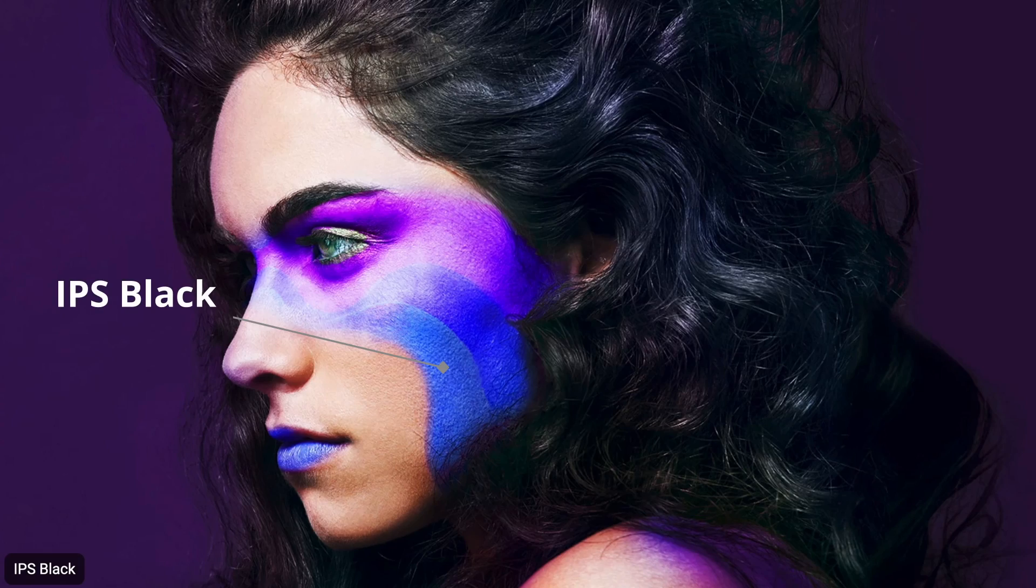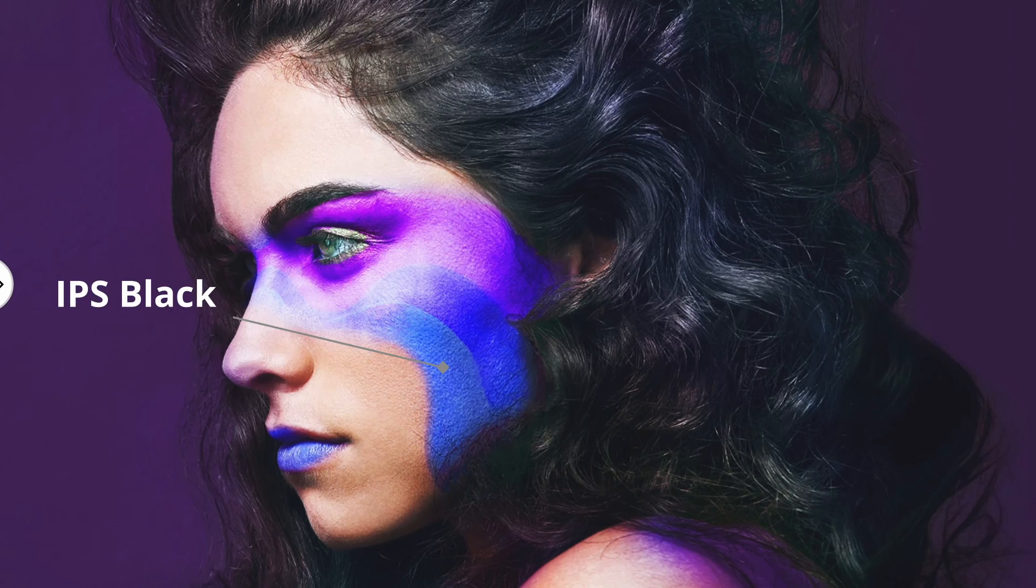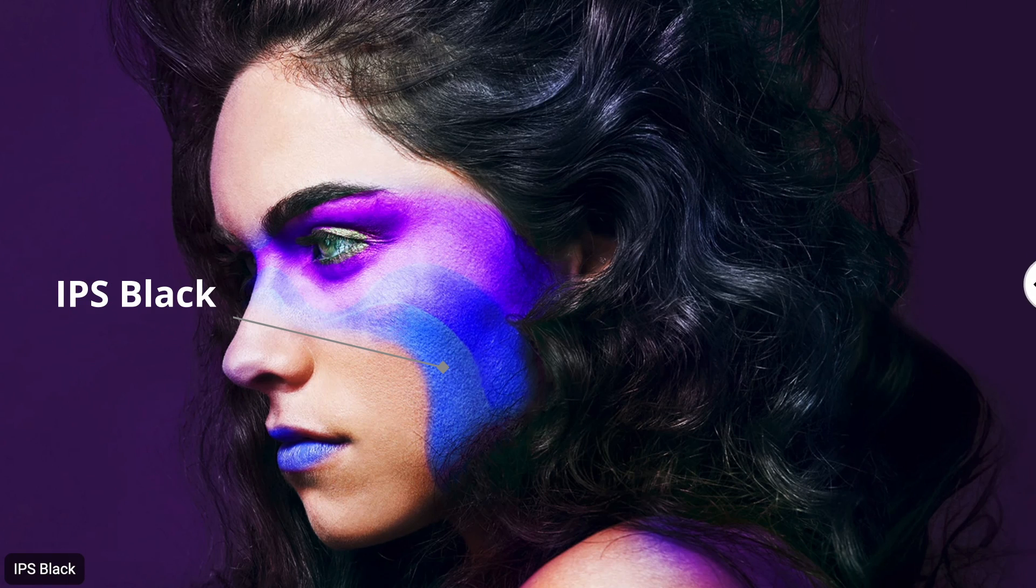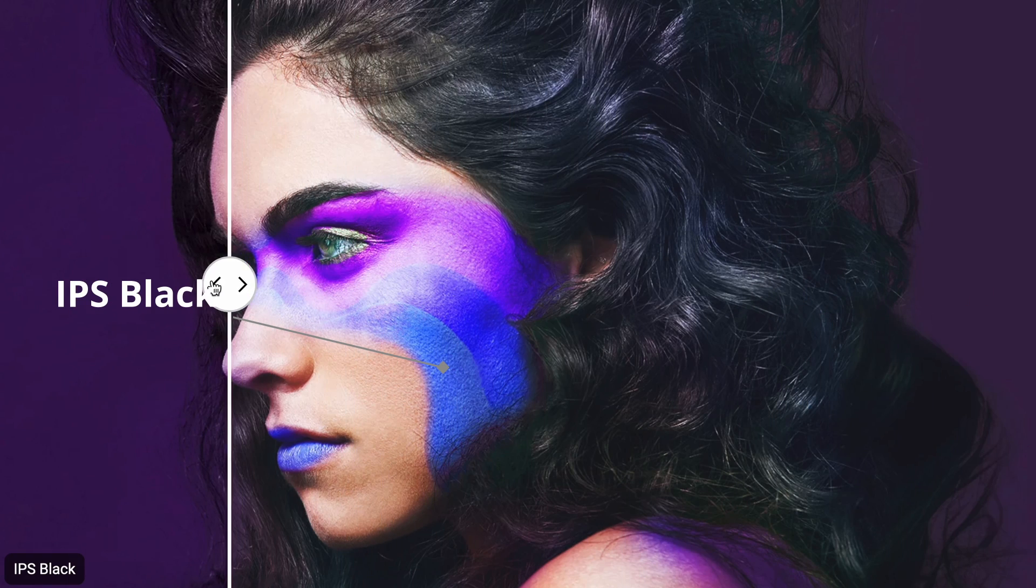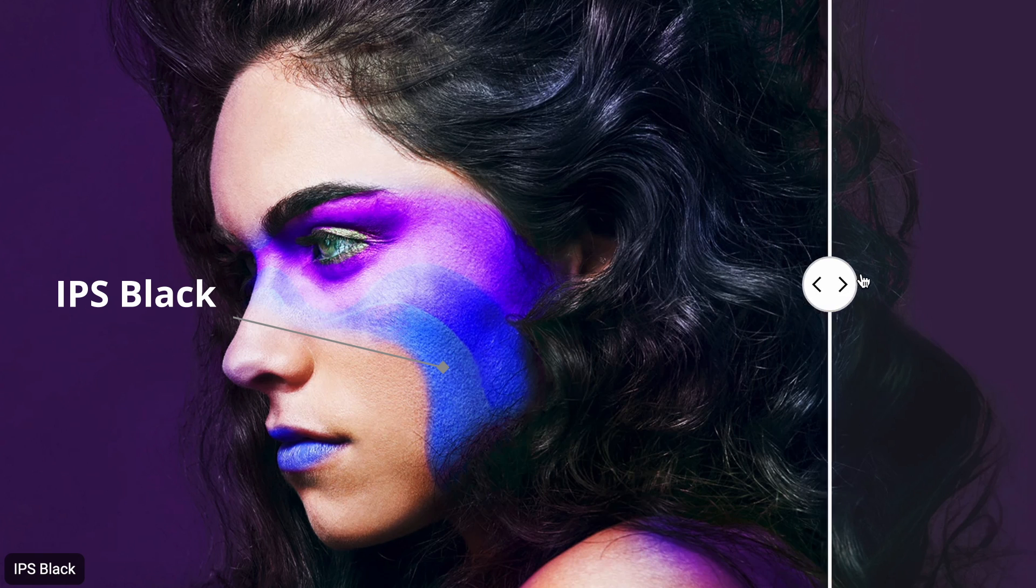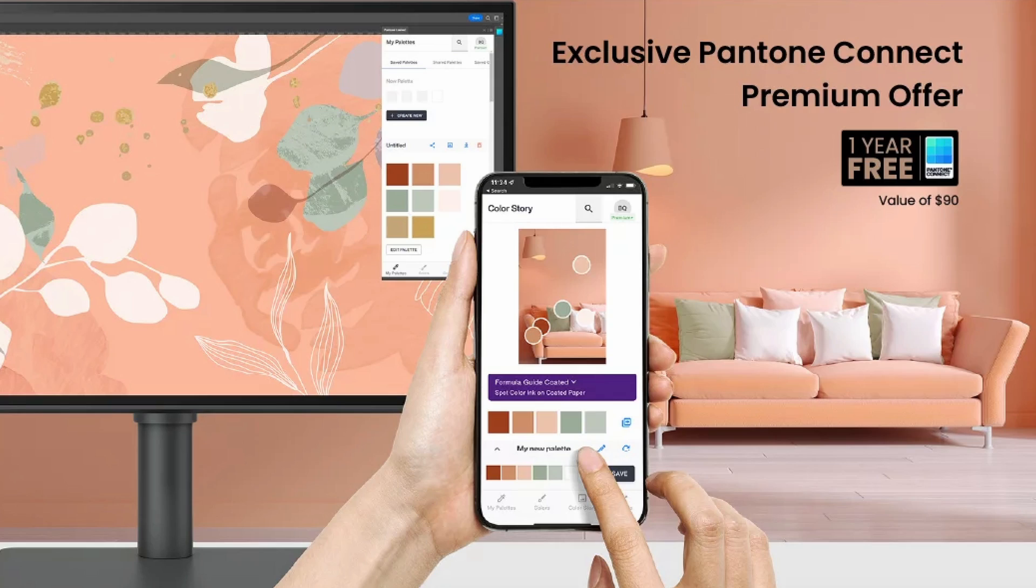And for the first time ever, BenQ has come up with the IPS Black technology, which means that even though it's a color-accurate IPS display, it gives you 35% deeper black levels as compared to a traditional IPS display. To add to the already great value of this display, they've also tied up with Pantone Colors to give you a Pantone Connect premium subscription worth $90 for absolutely free with the displays as well.